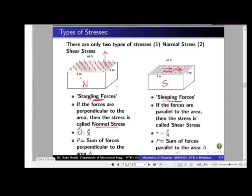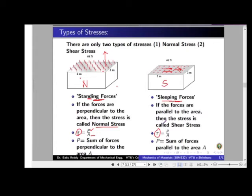The formula is the same for both — only the notation changes. Sigma is used for normal stress: sigma equals P by A, where P is the force perpendicular to the area. Tau is used for shear stress: tau equals P by A, where P here refers to the forces parallel — the sleeping forces — in the plane of the cross-section. The cross-section area A remains the same in both cases.